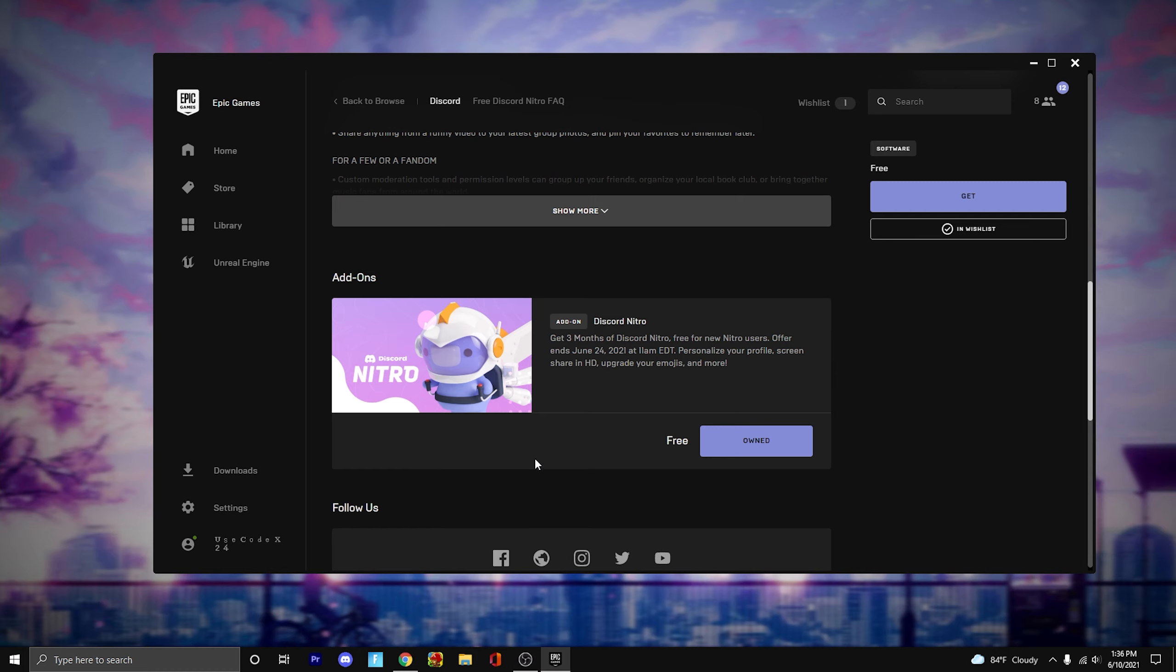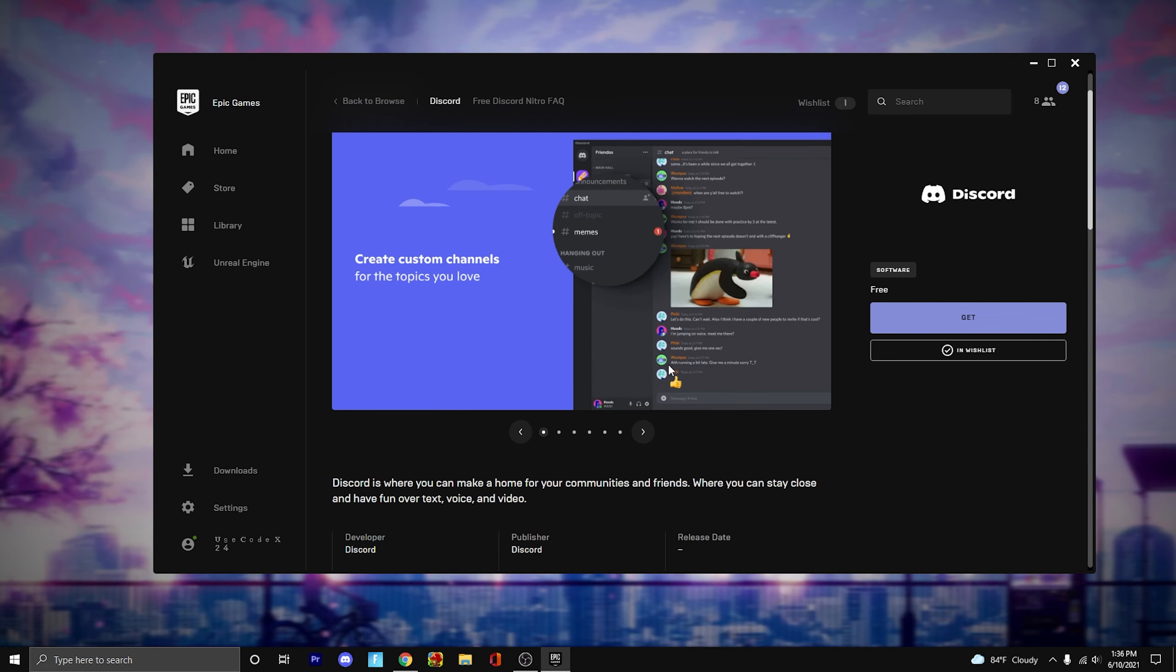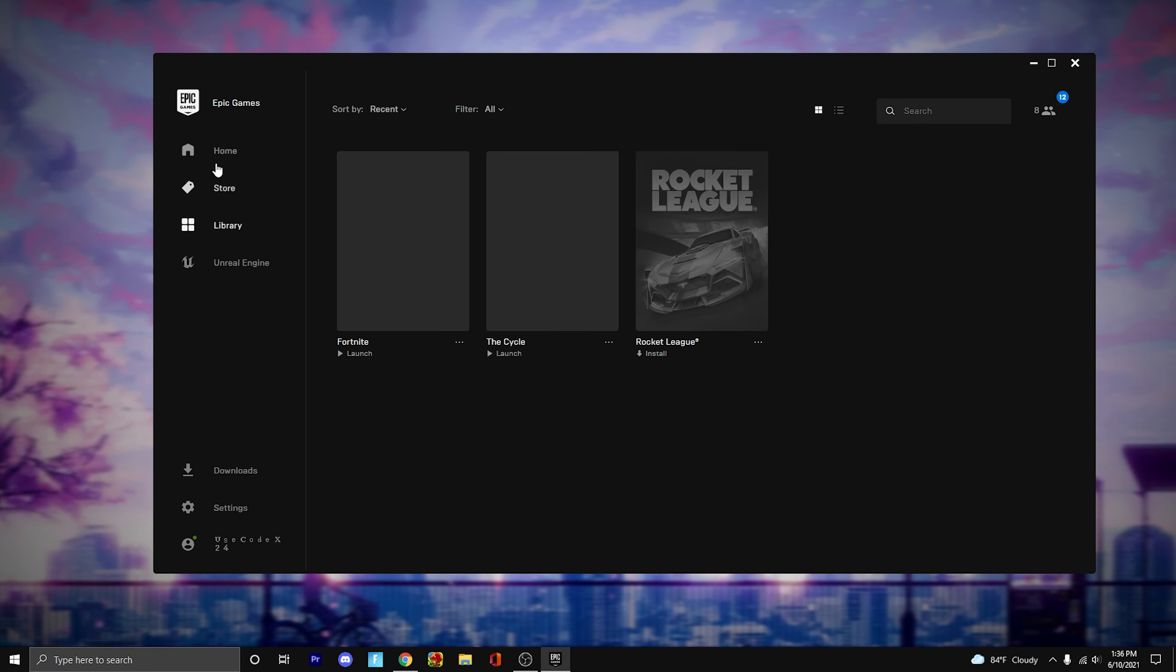Now if you already have had Nitro or you have Nitro right now, I'm pretty sure this won't work for you. It's still worth a shot, but that's pretty much just how you get Discord Nitro from Epic Games.